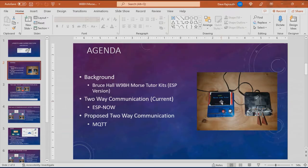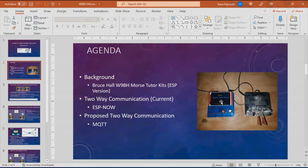The change I made to the firmware is the way that the Morse code tutor interacts with another Morse code tutor using the Wi-Fi module that's part of the ESP32.